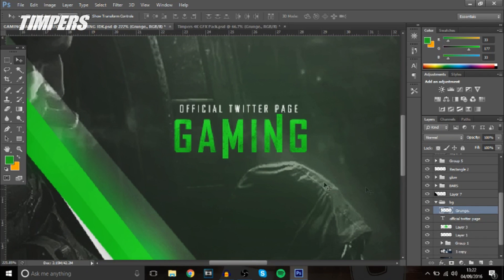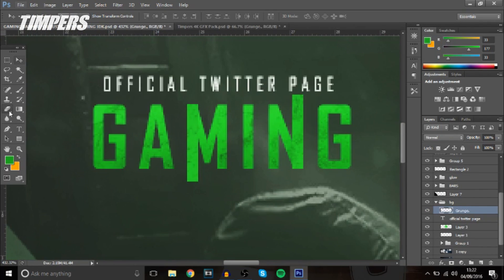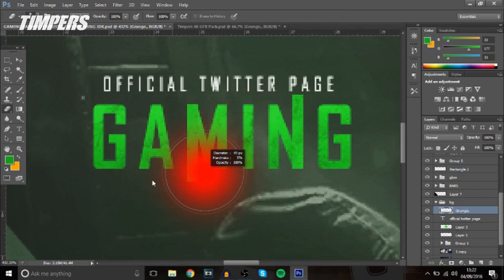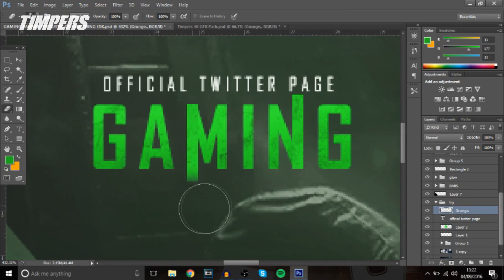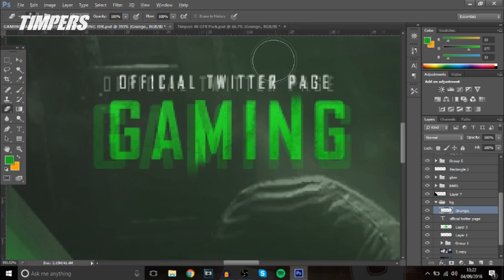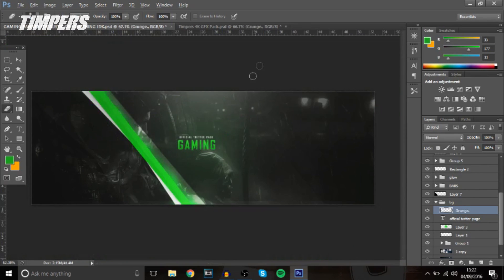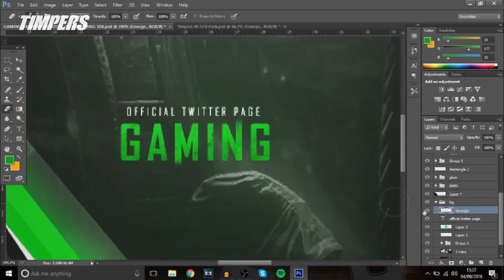And then the final thing you want to do to this text is rub away a bit of the bottom part so it's like it's faded and that looks really cool and nice.